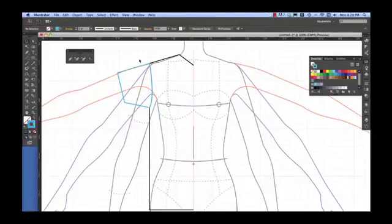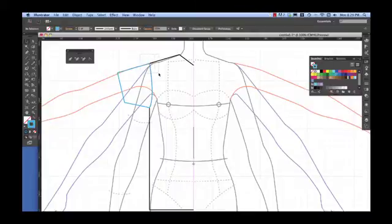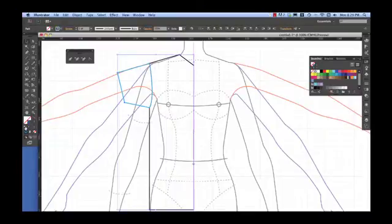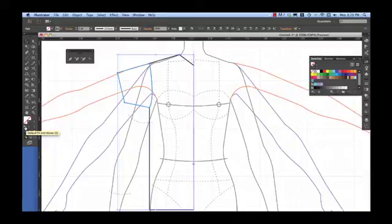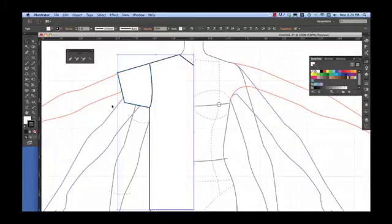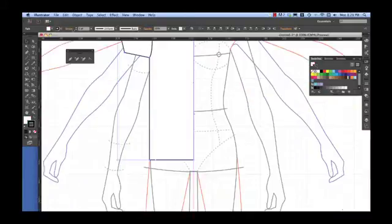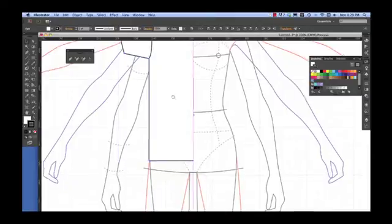I select with my black arrow, direct selection V, come down to my default fill and stroke and put a black stroke and a white fill, and that stroke will be one point.